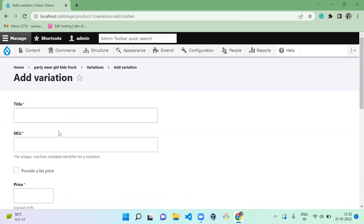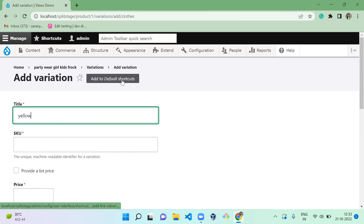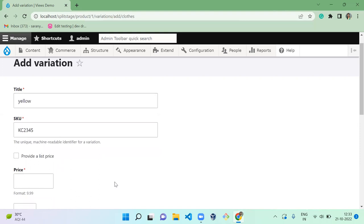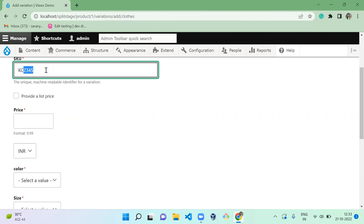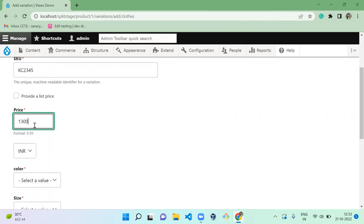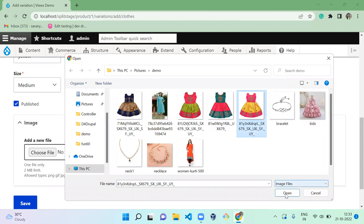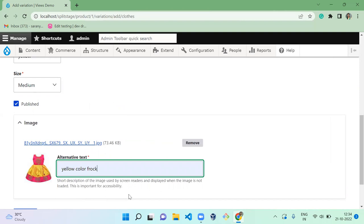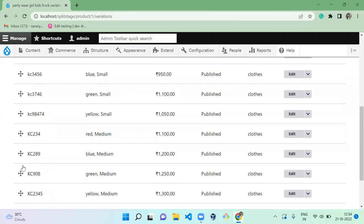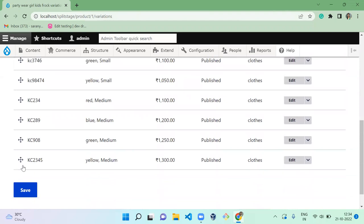Next, add yellow medium variation. Note that the SKU does not need to contain numbers — letters only is fine. Set the price to 1300, color to yellow, size to medium, upload the yellow color frog image, add alt text, and save. Now we have created all small and medium size variations for all colors.